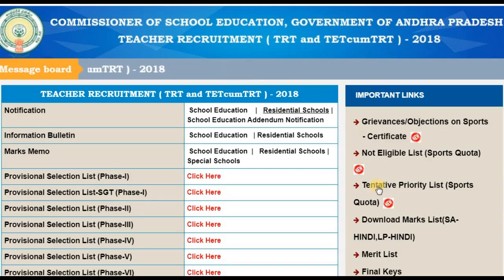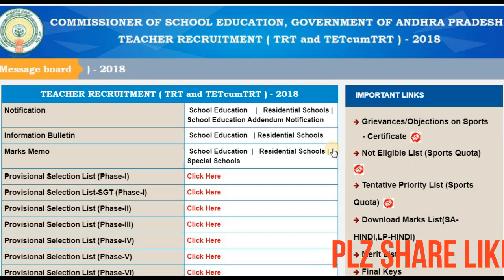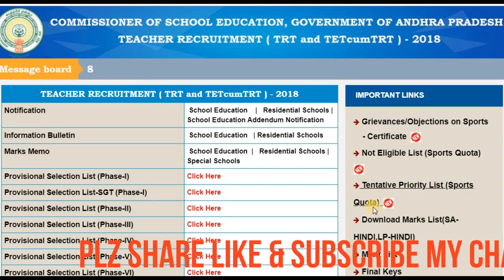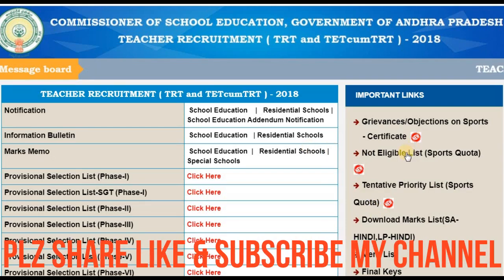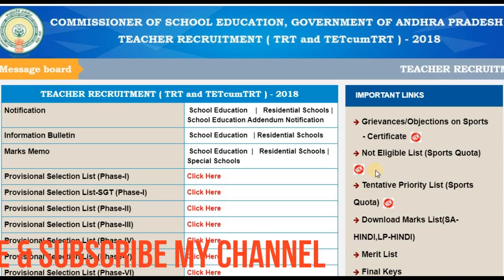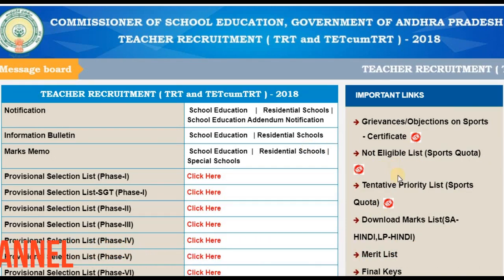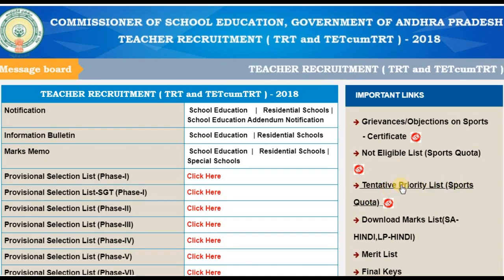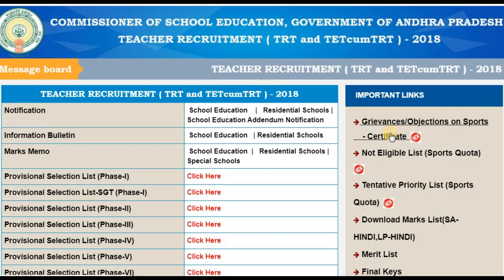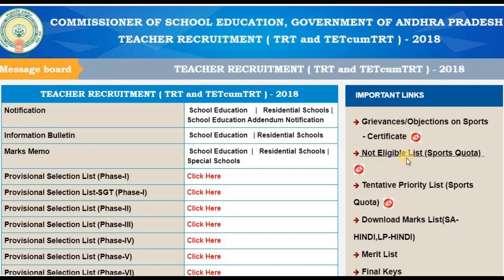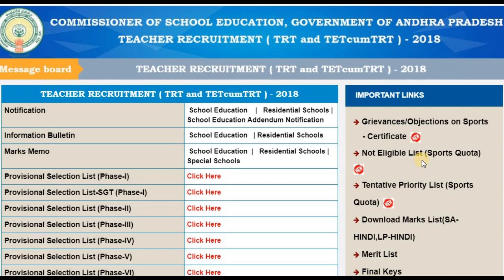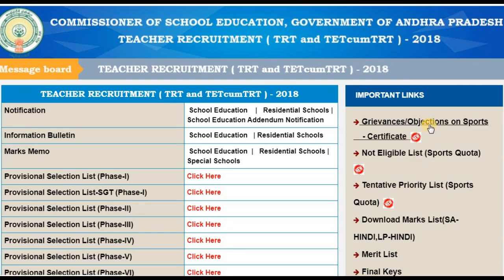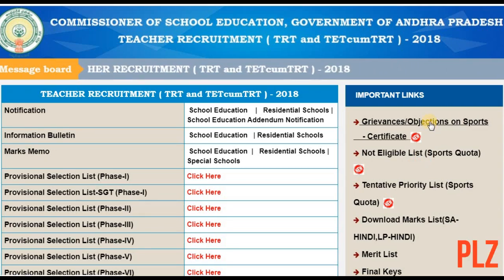In our DSC website, we have three updates: the not eligible list, sports quota not eligible list, tentative priority list, sports quota selected candidates list, not eligible candidates list, and grievance or objections list.